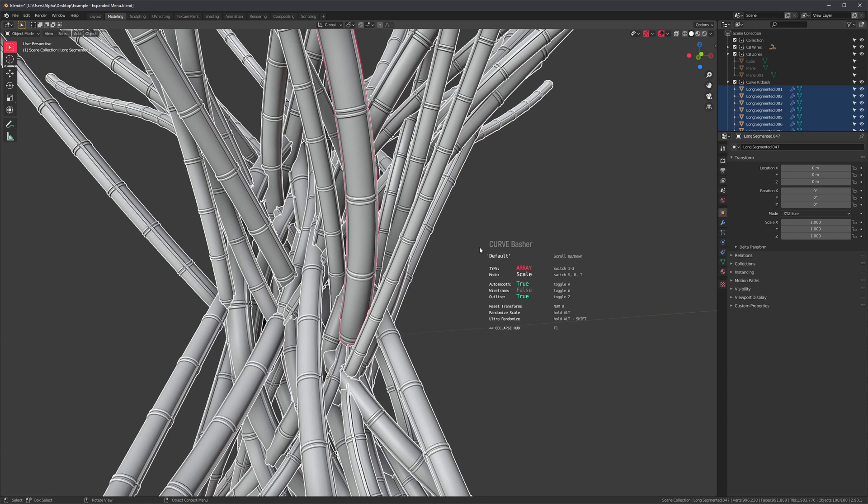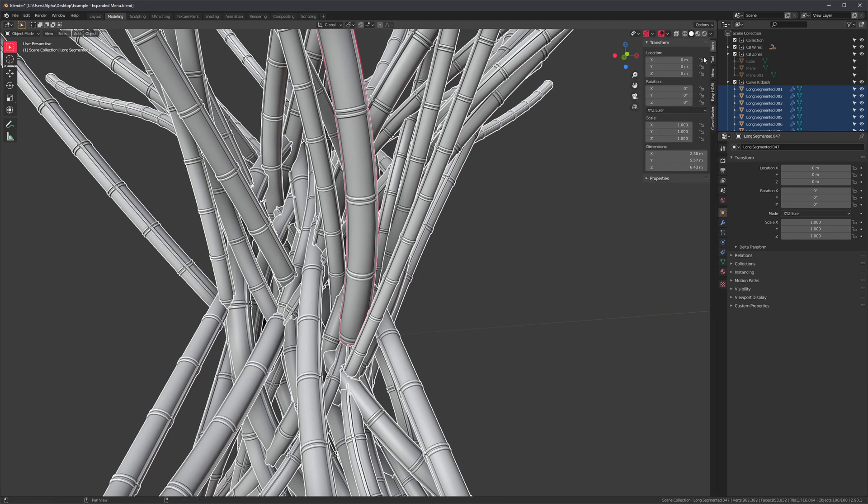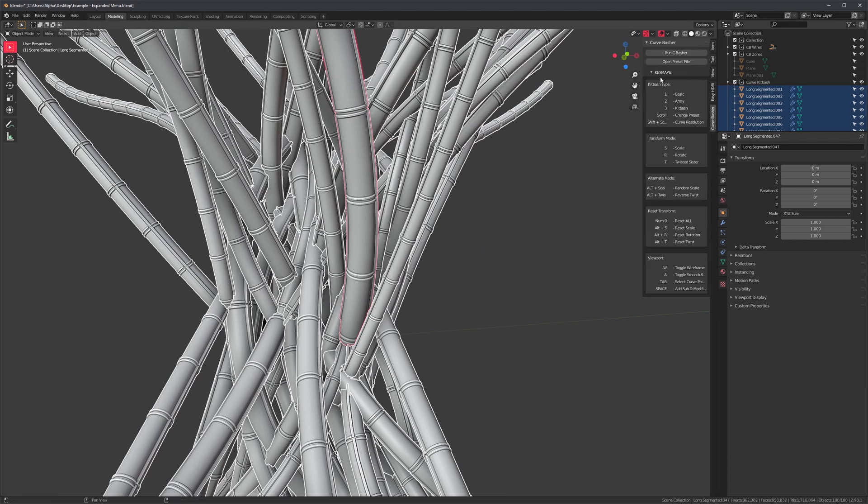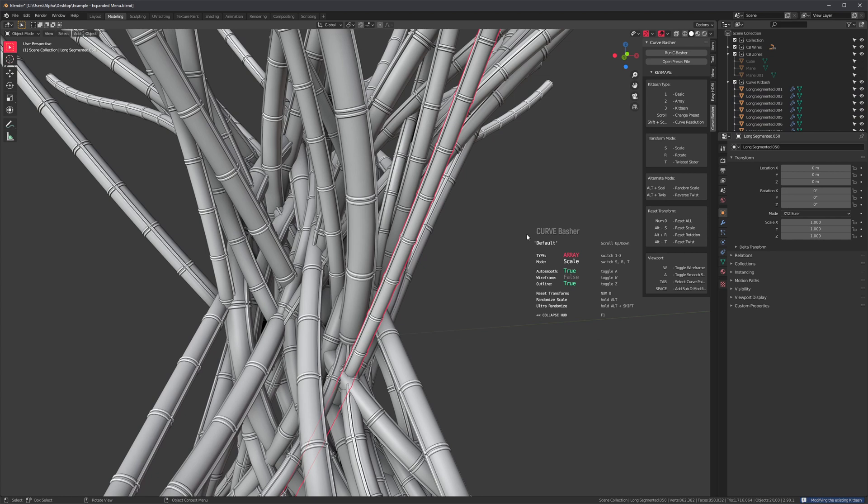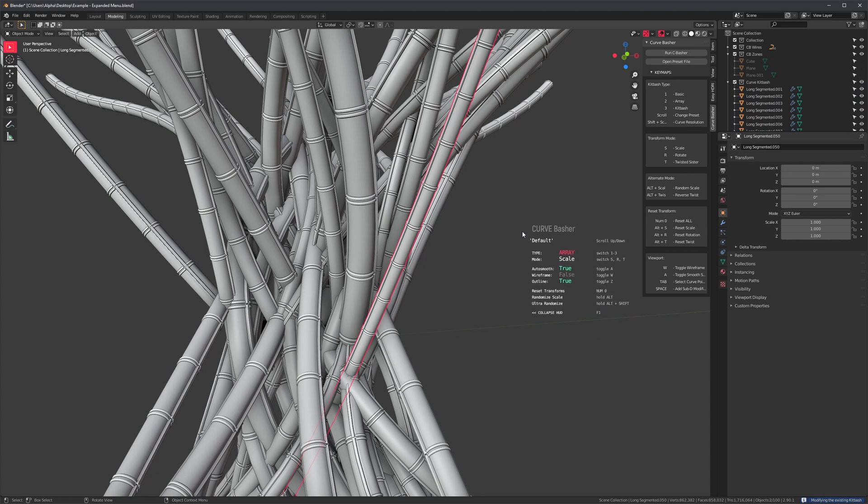And of course, if you're still looking at the modal, it also says you can reset all of our transforms and the keys you can press for randomization. So that's essentially the same thing we have here in the end panel, CurveBasher key maps. The reason for the expandable menu is because it's just more accessible. It's easier to look at the modal right here than it is to open up this little panel.